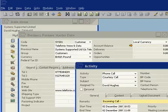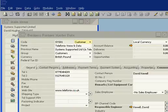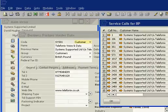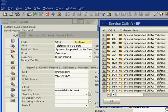For example, using this software, you can immediately see the related service calls made by this company. This obviously is a great time saver.